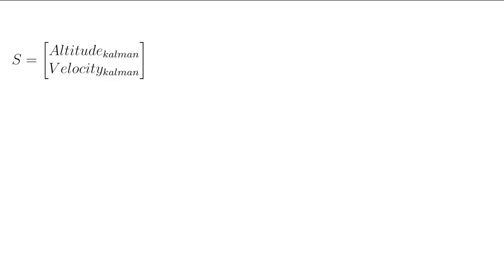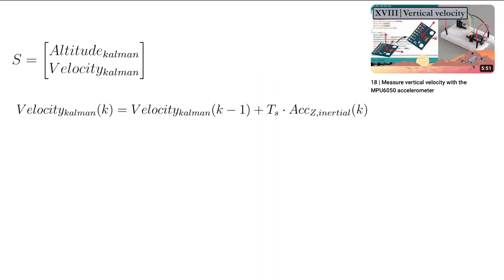In this case the state of our system consists of both the vertical velocity and the altitude. Put both variables in the state vector S. From part 18 we learned how to calculate the vertical velocity from the integration of the acceleration in the inertial z direction using the MPU6050.